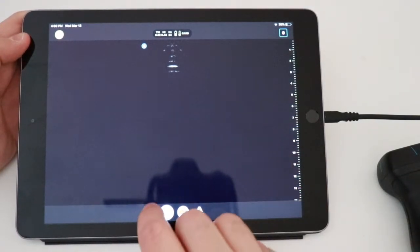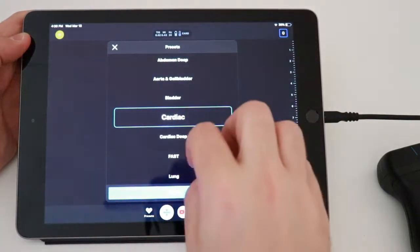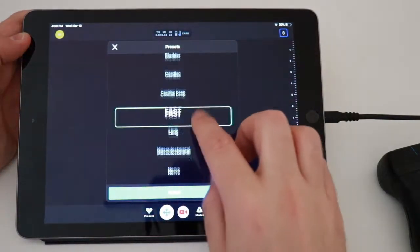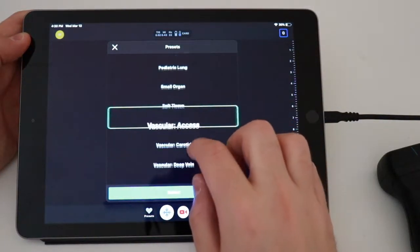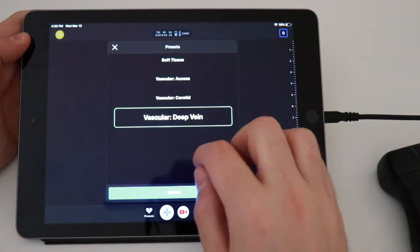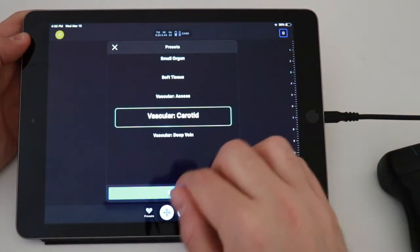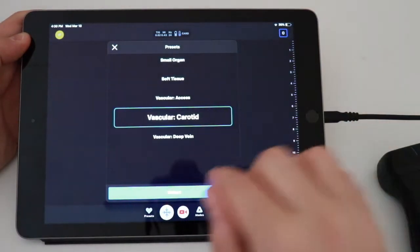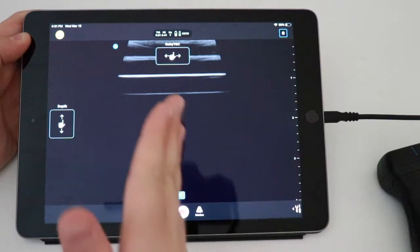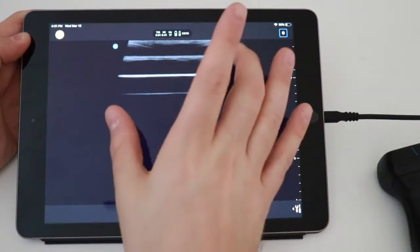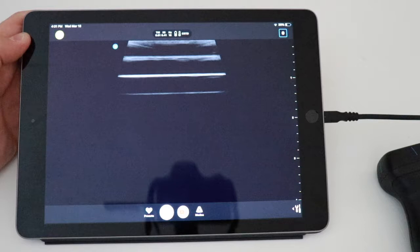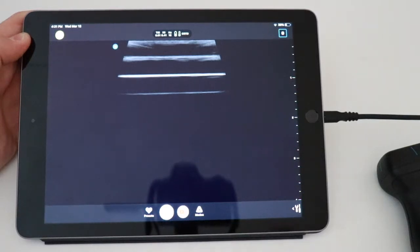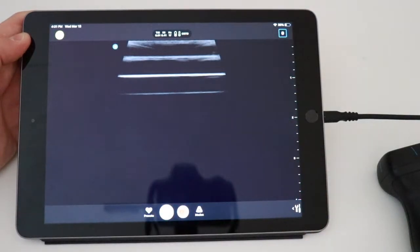Again, if I change over to a different exam, we're going to go to vascular. And you'll note that things look a little bit different. The footprint is wider. This is made to look like a typical linear probe. A linear probe is higher frequency and the footprint is wider than a phased array probe.